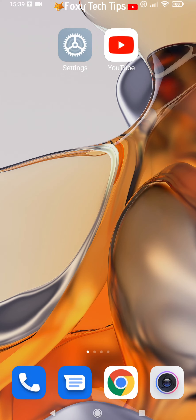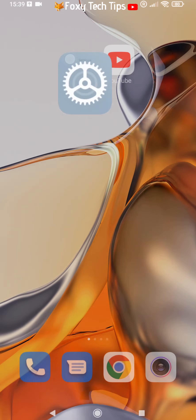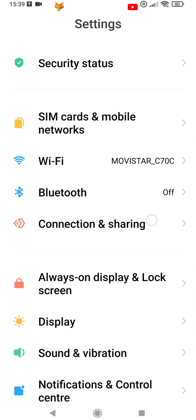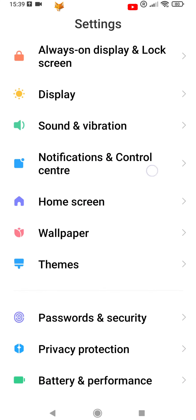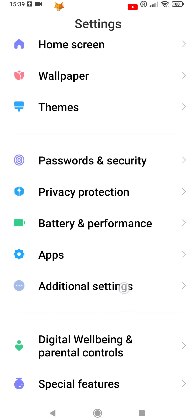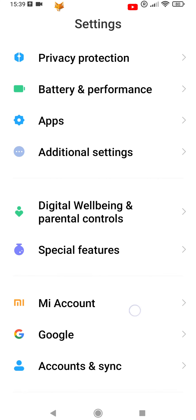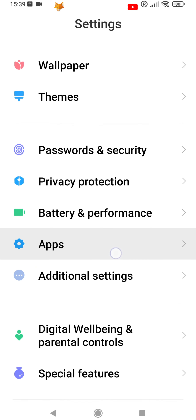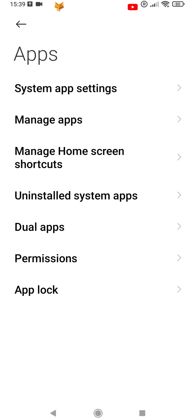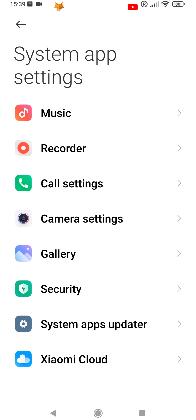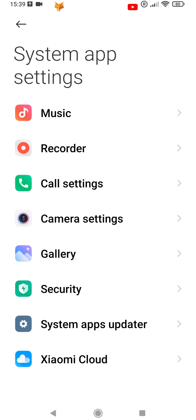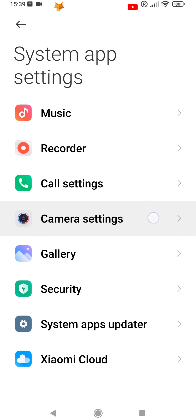Start by opening the settings app. In settings, scroll down and select Apps. In Apps, select System App Settings. Next, select Camera Settings.